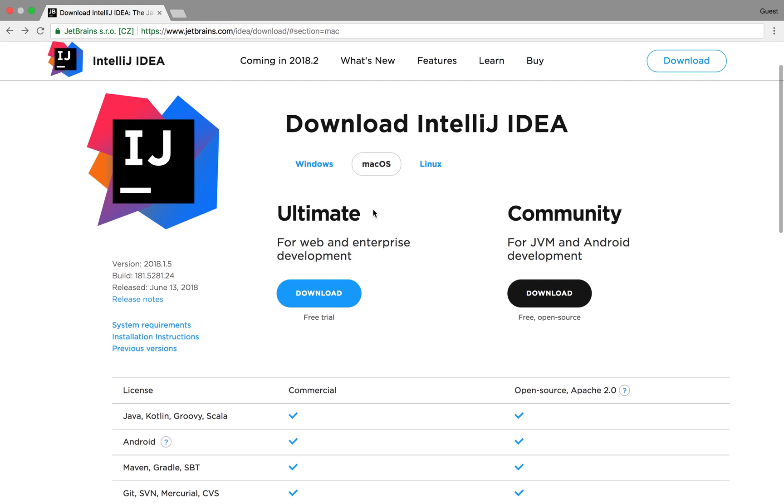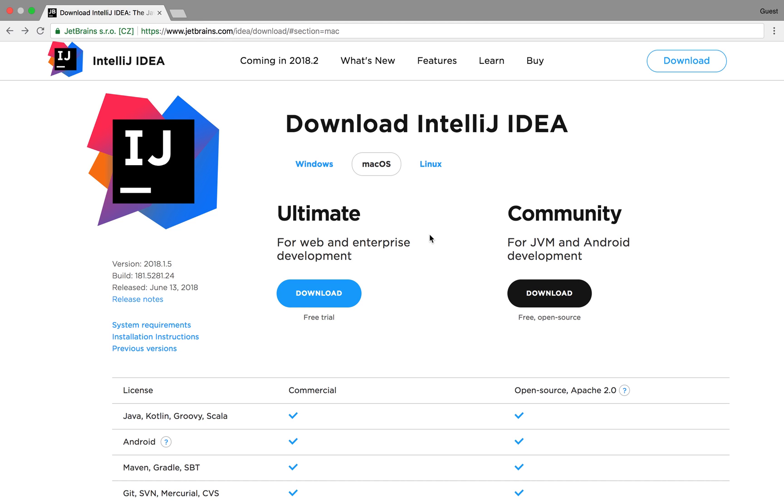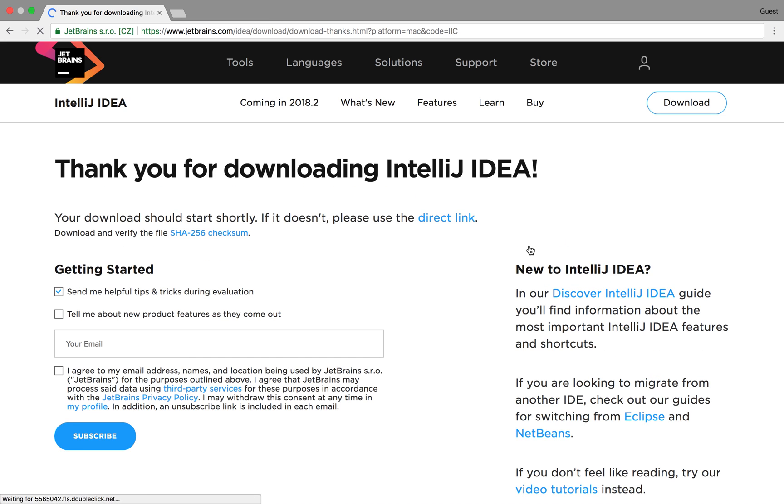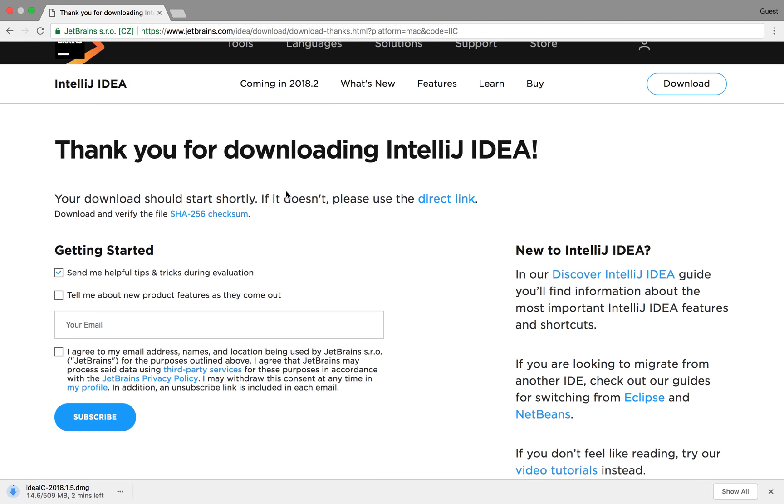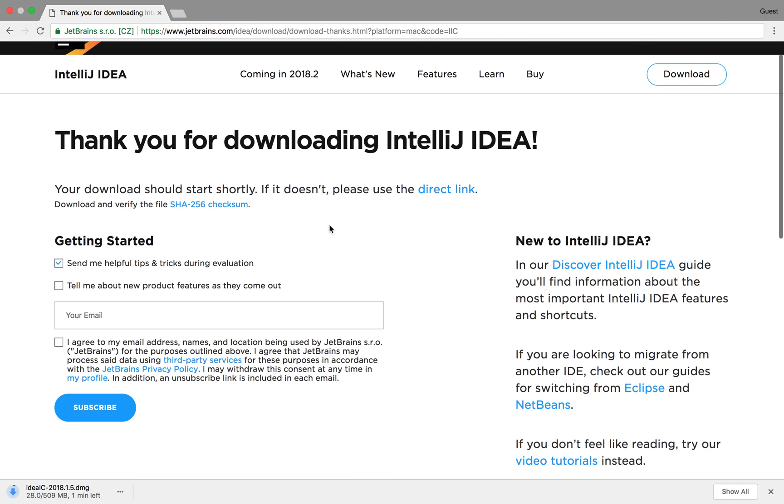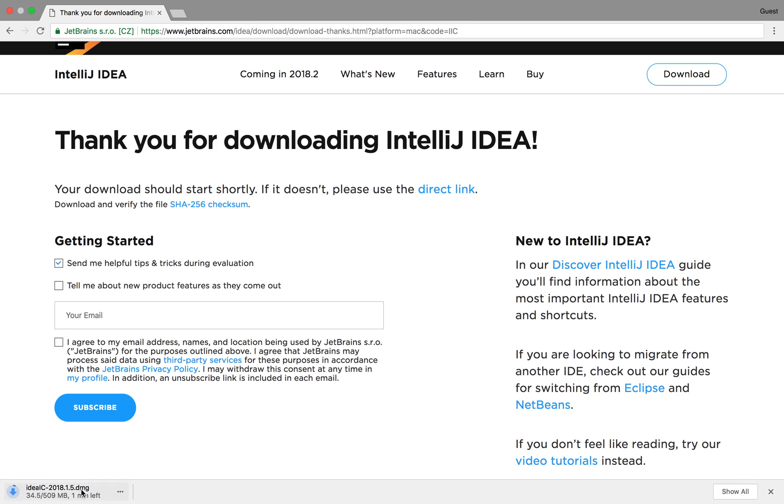We then need to make sure the right device is selected so in my case that's a Mac and then we simply just hit download. After that we should get a nice thank you page for downloading and the download should start straight away as we can see in the bottom left corner.